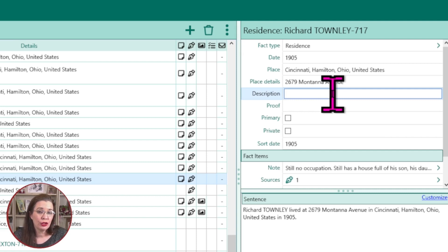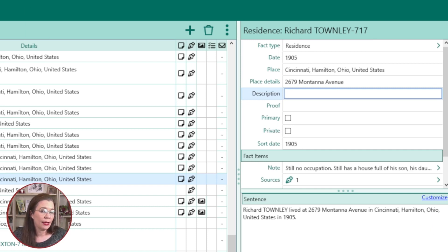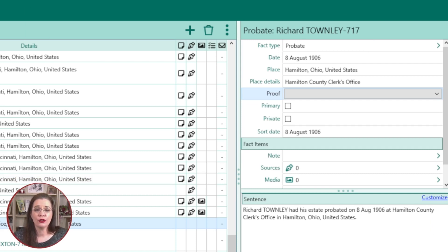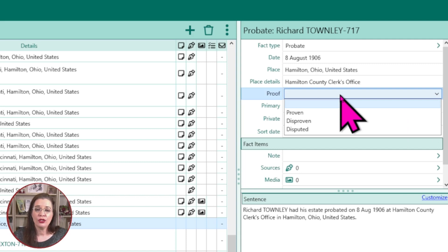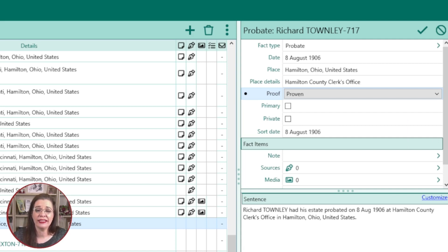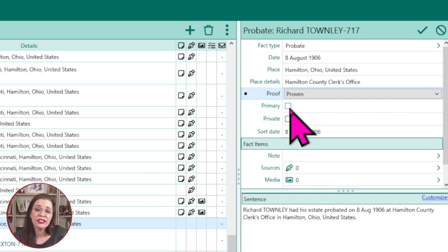In some fact types, you will have the option to add a description. For example, you might identify the type of home, whether it was owned or rented. Not every fact type will have this description option, but if you see it, use it. You also have a few research fact details you can record. Proof allows you to select between proven, disproven, and disputed — handy when you have conflicting names, relationships, or other information. If you've gathered enough details to make a decision, choose the appropriate answer. Primary is only a checkbox — check it if you have a primary source such as an original birth certificate. If you do not have a primary document, leave the box unchecked.